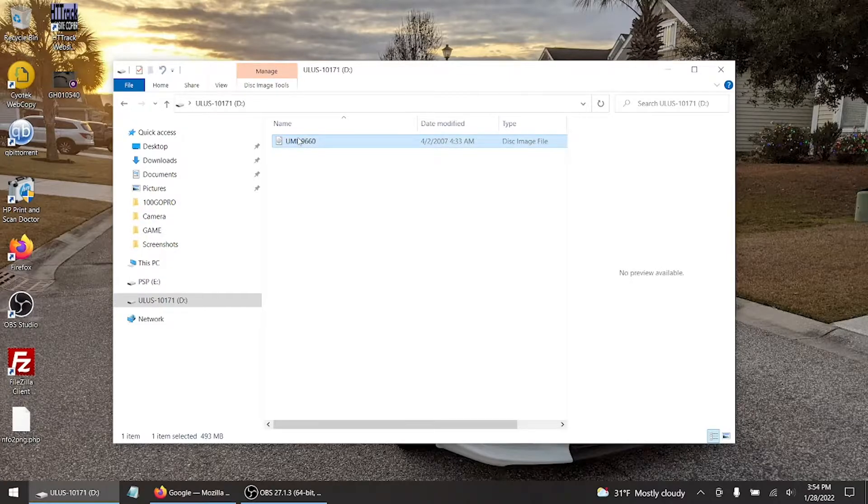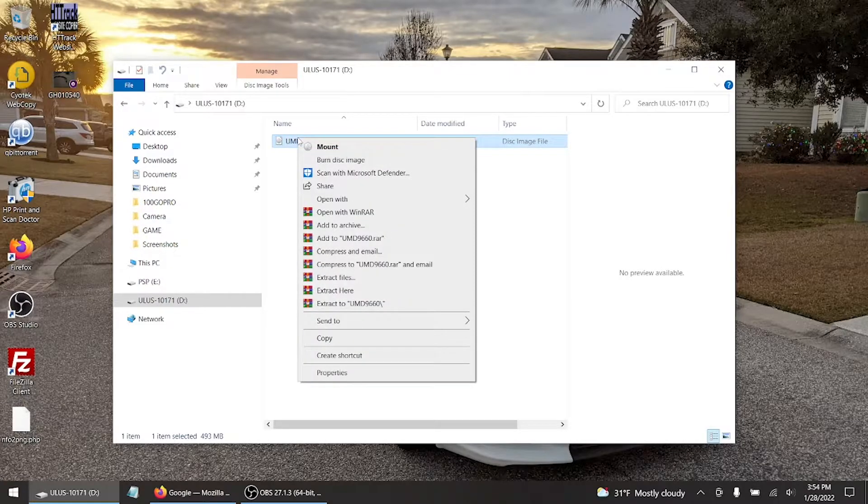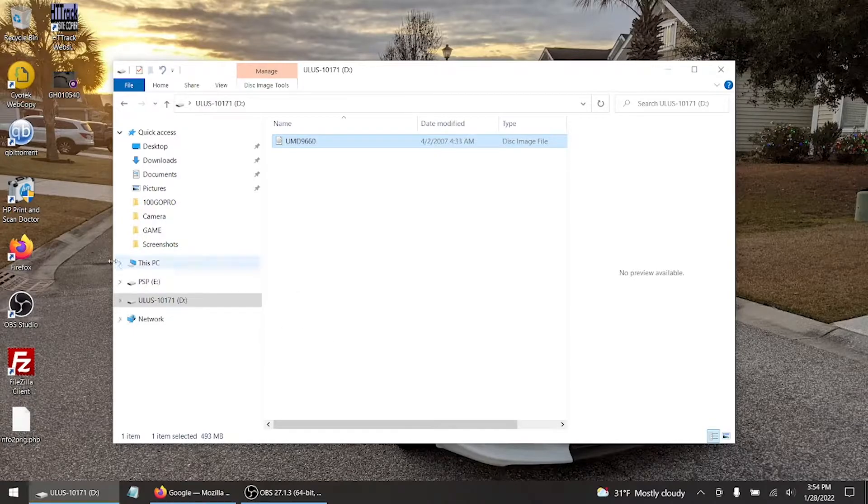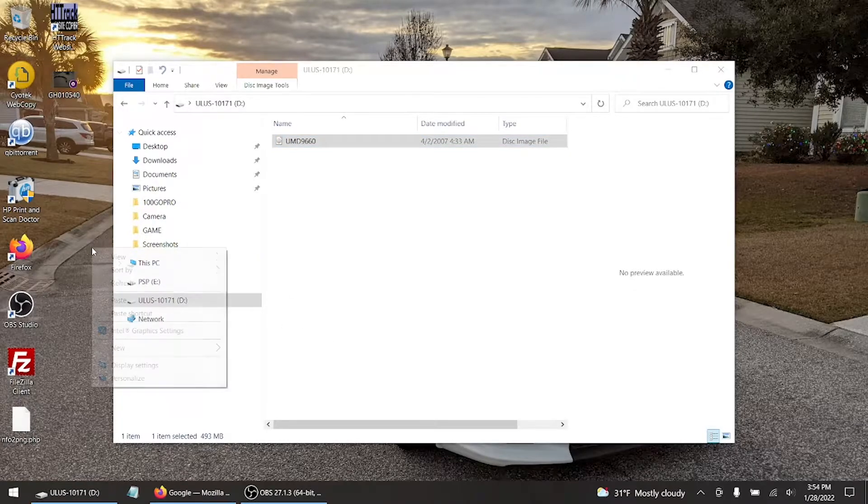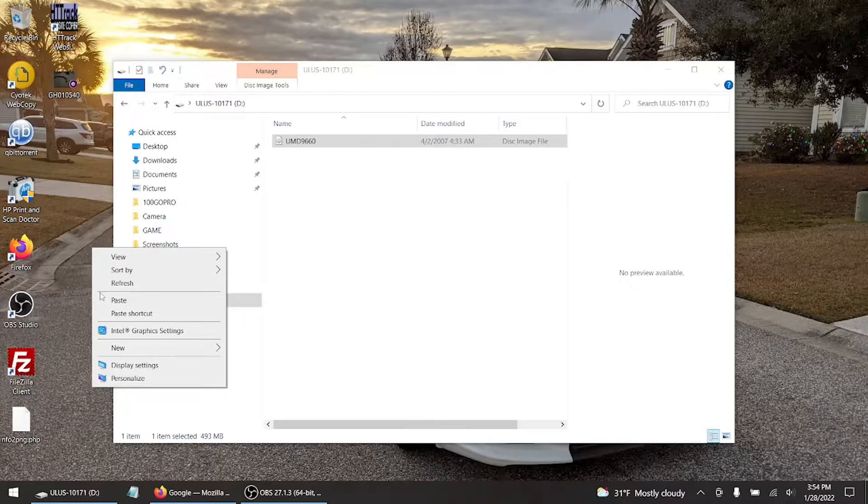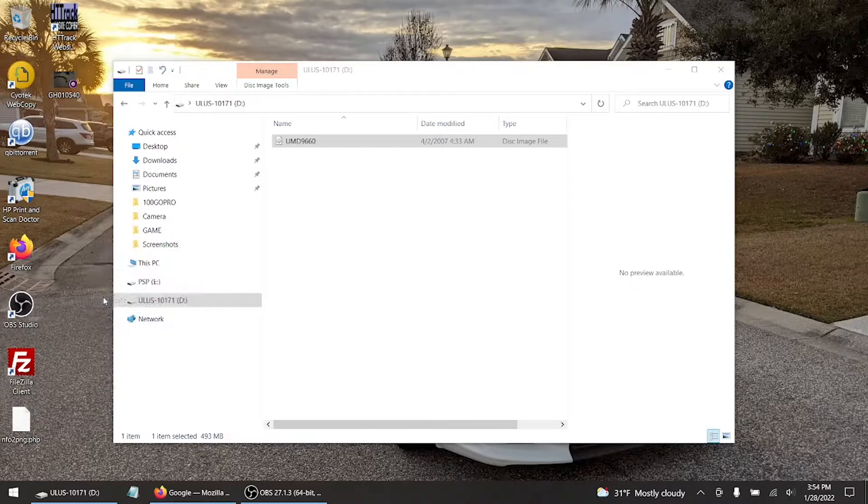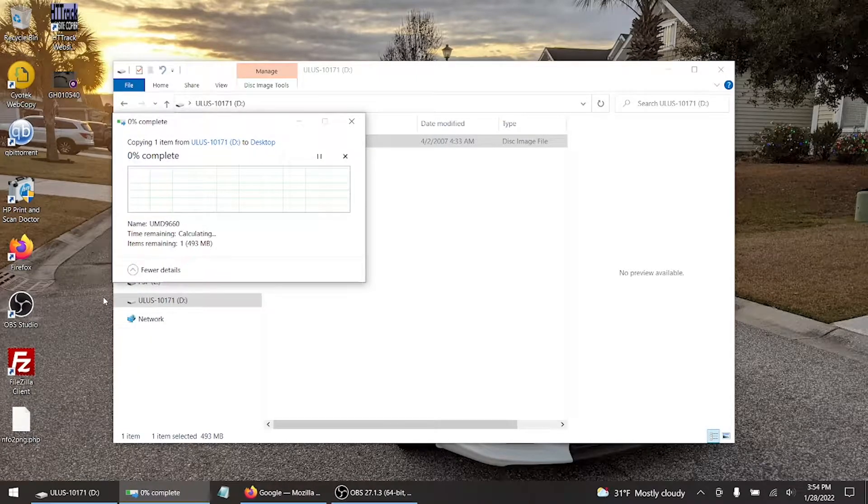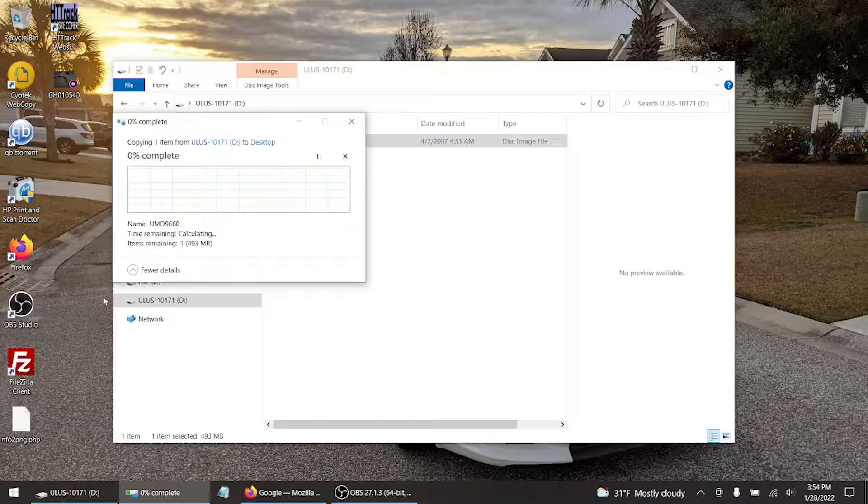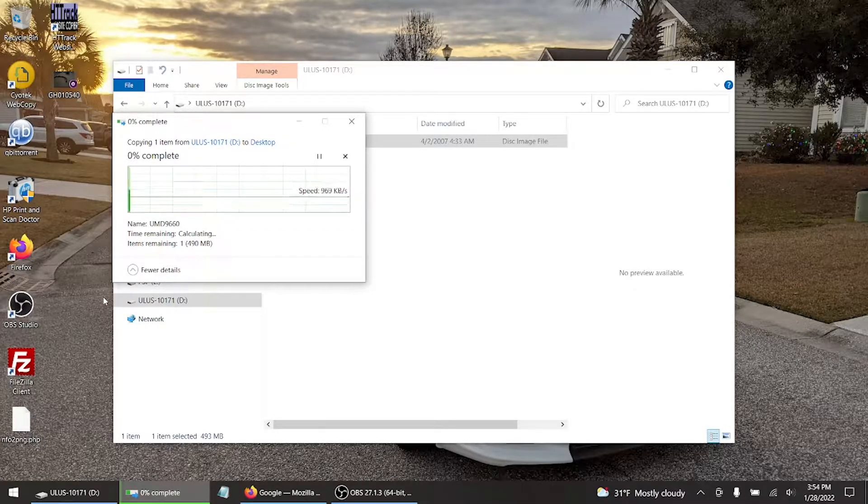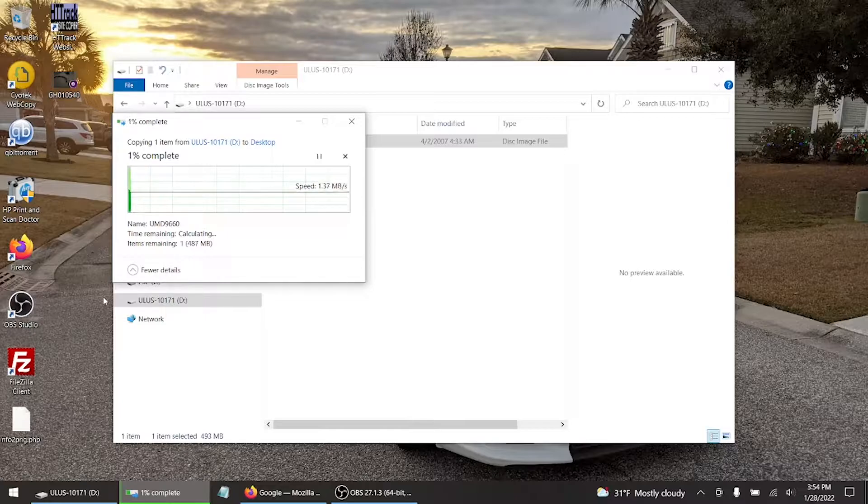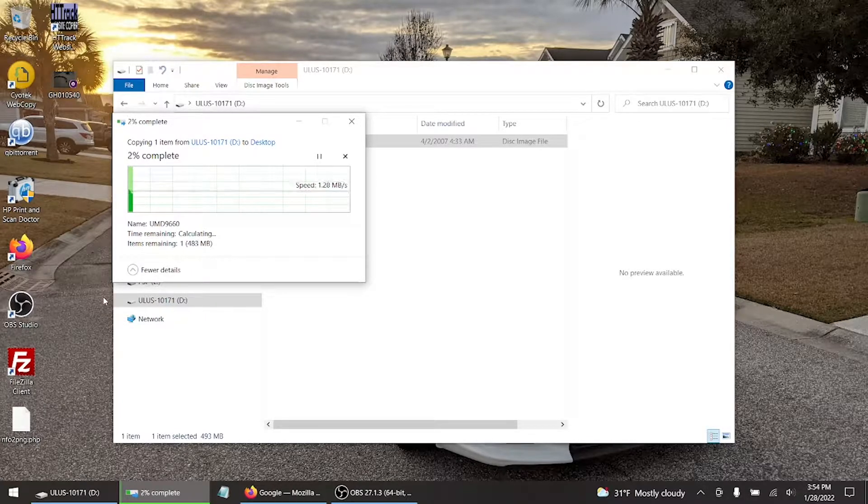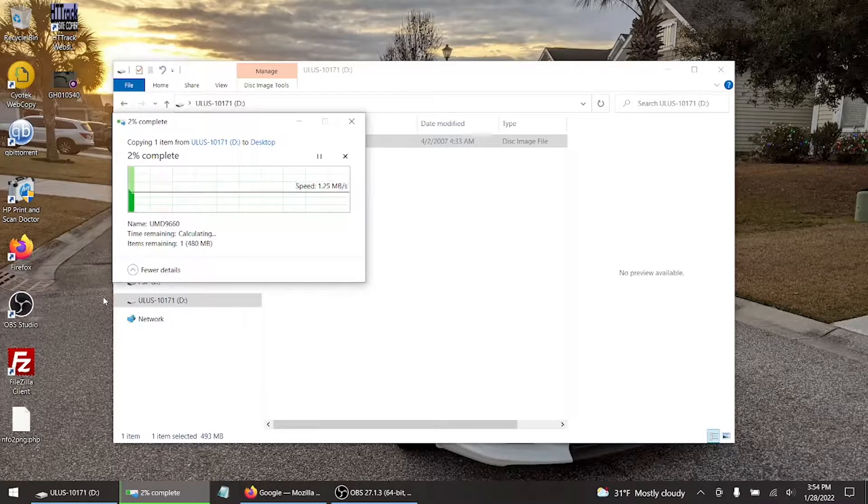You could always right click and hit copy, and then on your desktop you can hit paste. So whatever works best for you, it doesn't matter as long as you get the file moved over. This is going to take some time so I'm going to fast forward or speed this up for you, time lapse.